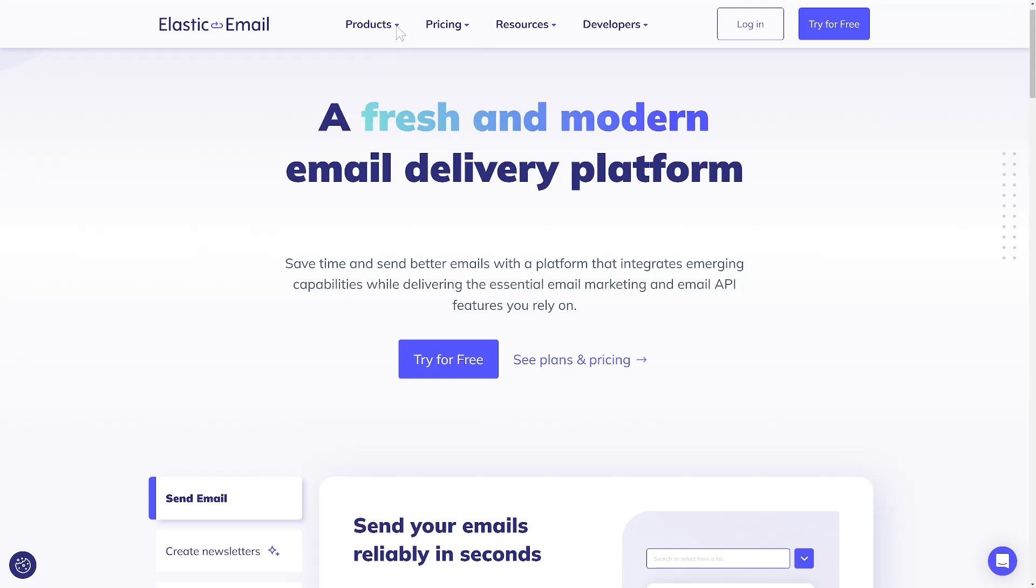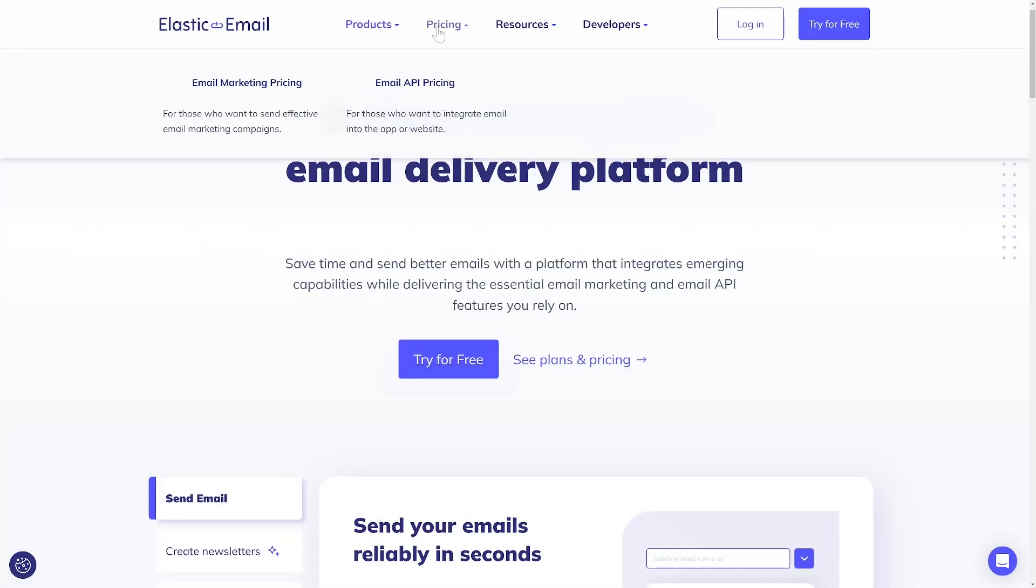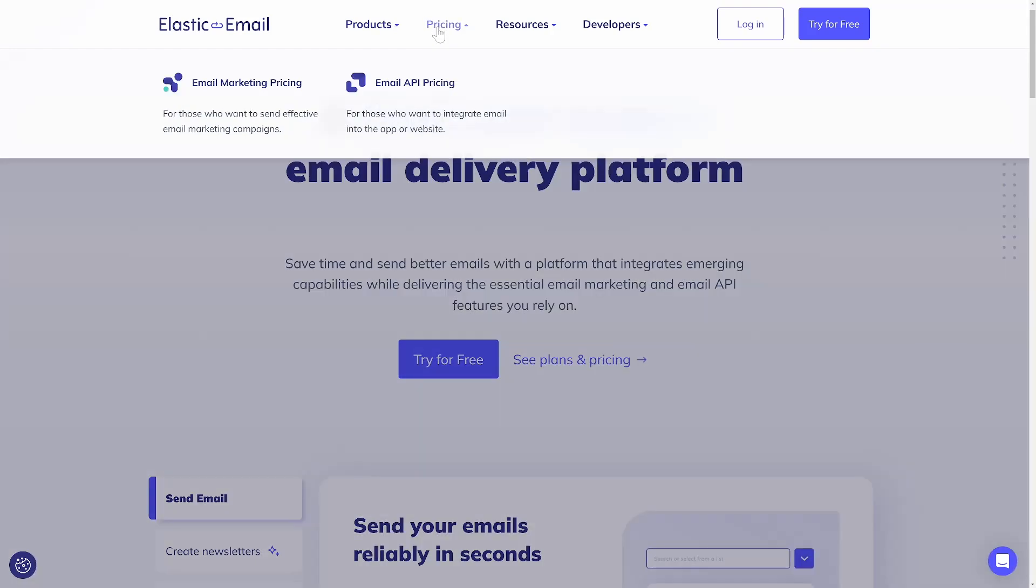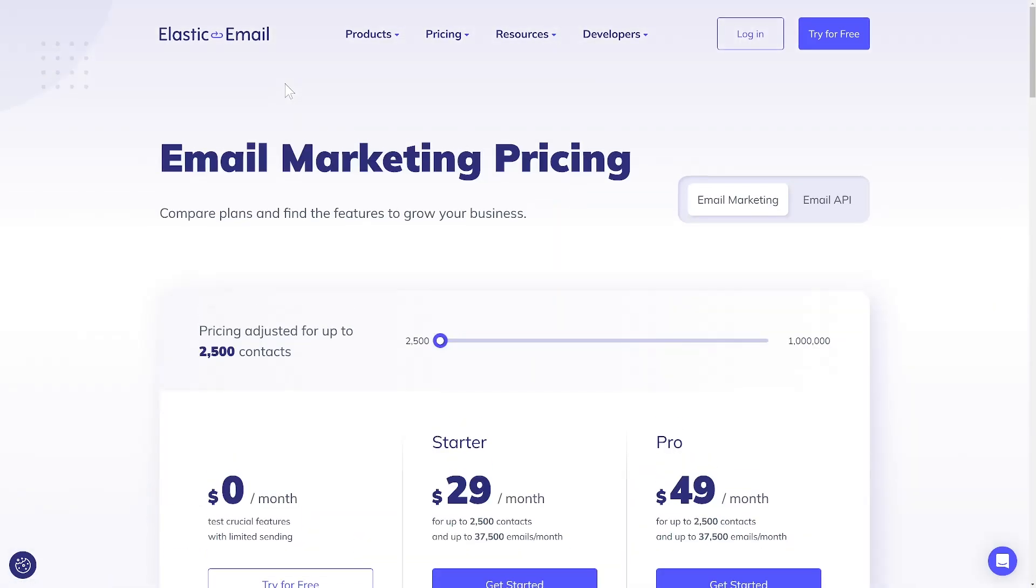This video will provide you with the insights needed to pick the best product and plan for achieving your goals. In Elastic Email, you can choose between two products, Email Marketing and Email API. Each product comes with Starter and Pro plans, which vary in features and capabilities. I'll help you navigate through them and point out the essential differences.